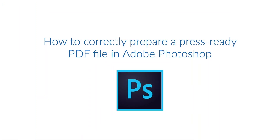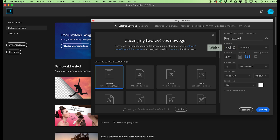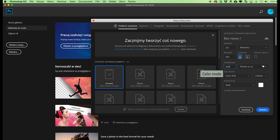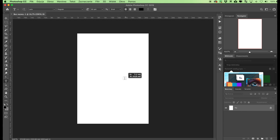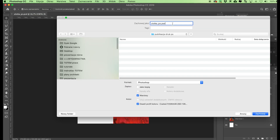How to correctly prepare a press-ready PDF file in Adobe Photoshop. To get a suitable PDF file for printing from Adobe Photoshop, first create a file with the correct parameters. Click on File and choose New. Enter the project size and specify the resolution. We recommend using 600 pixels per inch for bitmap files with text. In the Color Mode, select CMYK and 8-bit, then click Create. If you have text in your project, go to the Options bar and in Flatten Image choose None to keep your font edges sharp. When your project is ready, save it as a PSD file — an editable format that stores layers.